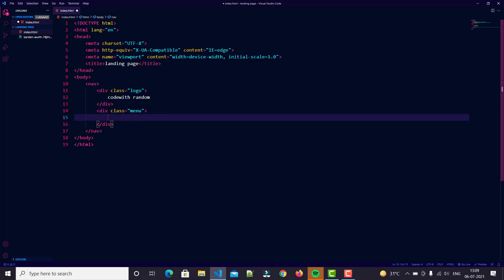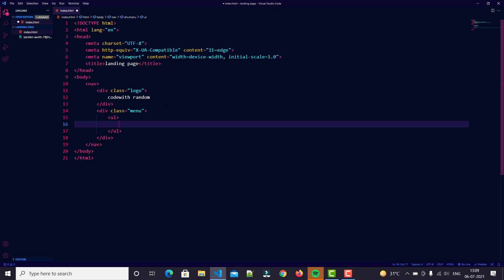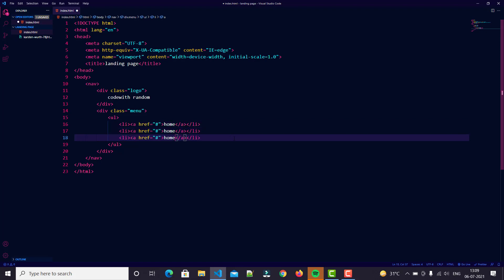We put ul, then li. In li we just put href, that's an anchor link, and we just put here hash, that's it, blank, that not open in another link. And then multiply into four times.